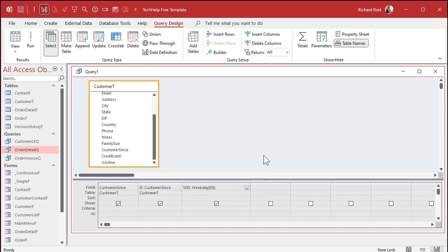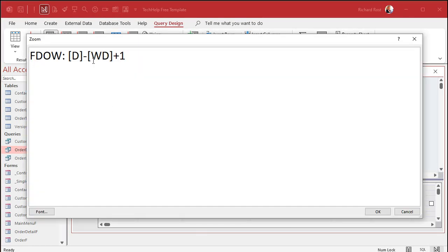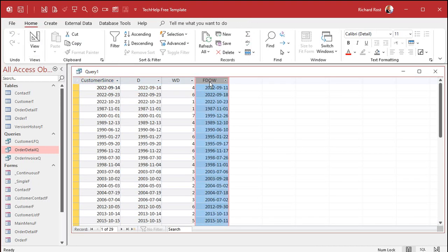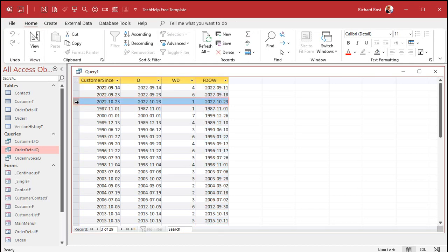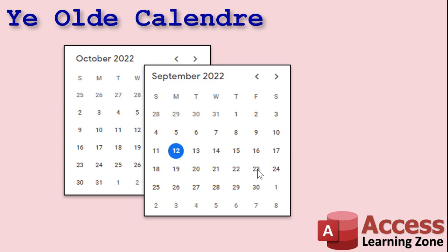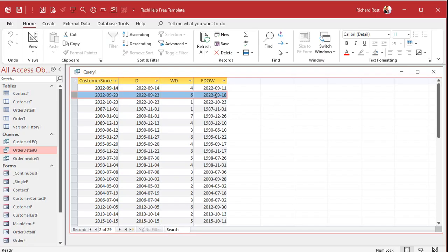So I'll come into design view and add the next field: first day of the week is going to be D minus the weekday of D, plus one. Let me zoom in so you can see that — take your date, subtract whatever the weekday is (one through seven), then add one to it. Hit OK and then run. There are all of the first days of the week for all of these dates. Let's check this one — September 23rd is on a Friday, so it should come back with the 18th as the first day of that week. And yep, there it is — the 18th.